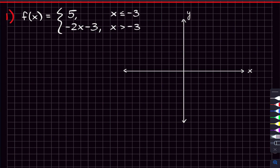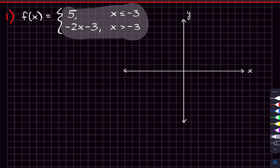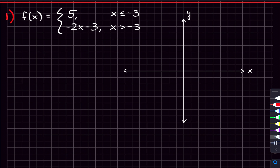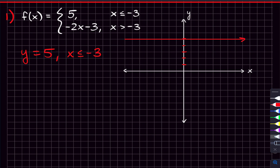We're starting with the first piecewise function, which has two little functions inside. The first one is y equals five, and that applies when x is less than or equal to negative three. Y equals five is up on the y-axis at five, but we're only graphing the part where x is less than or equal to negative three, so negative three is three over to the left, and the graph needs to stop right there.